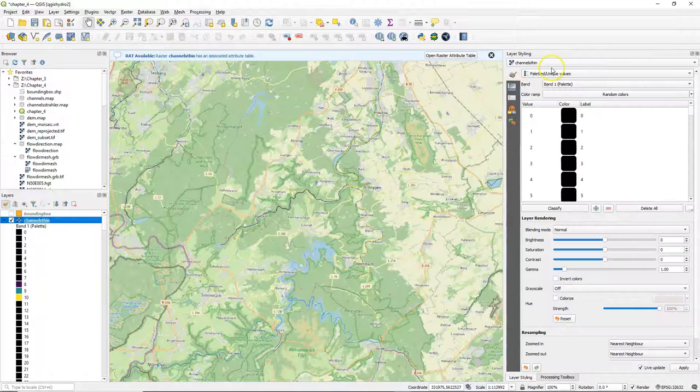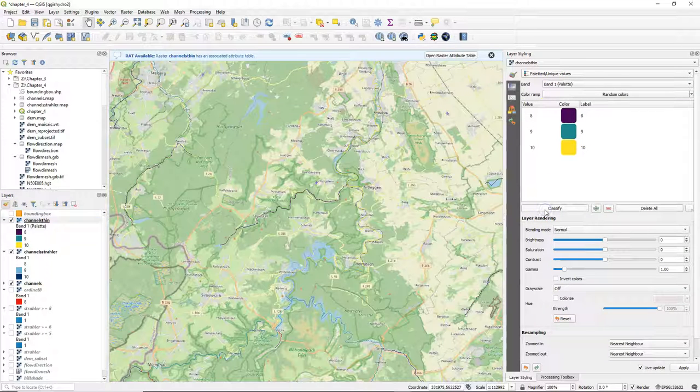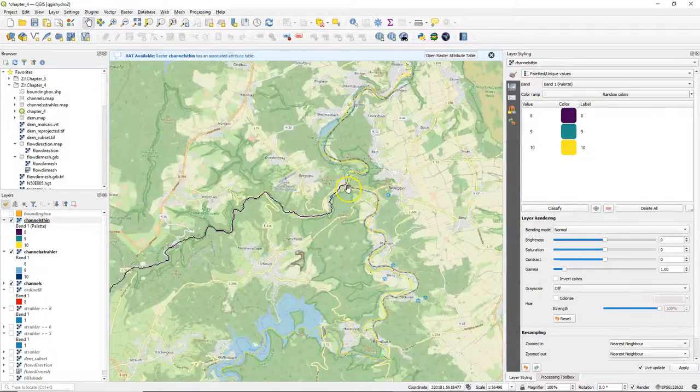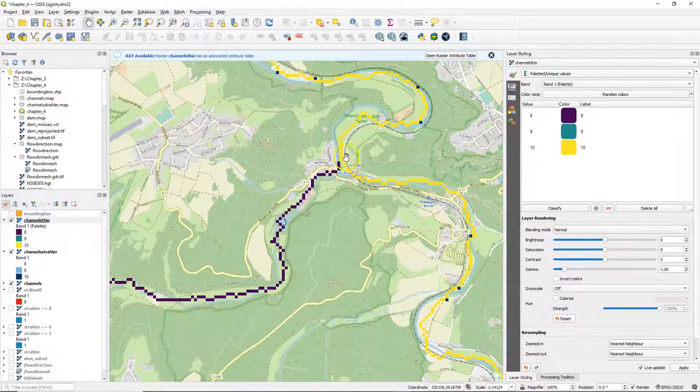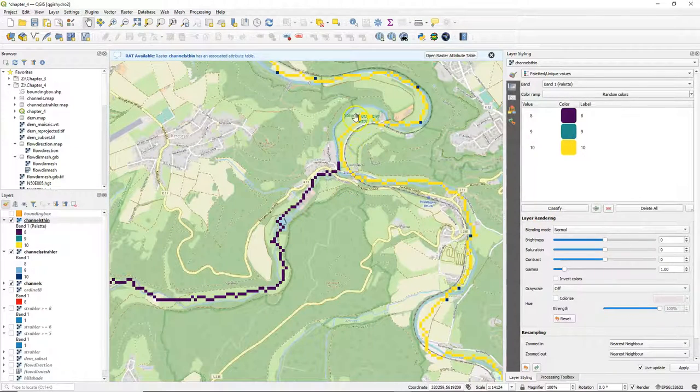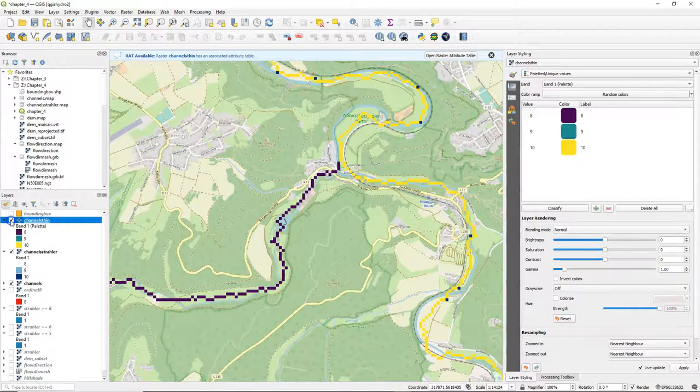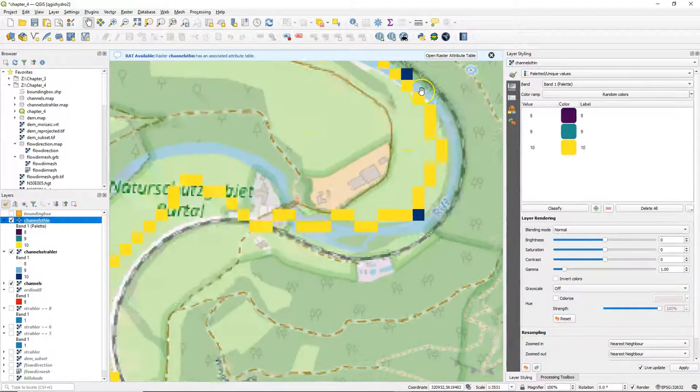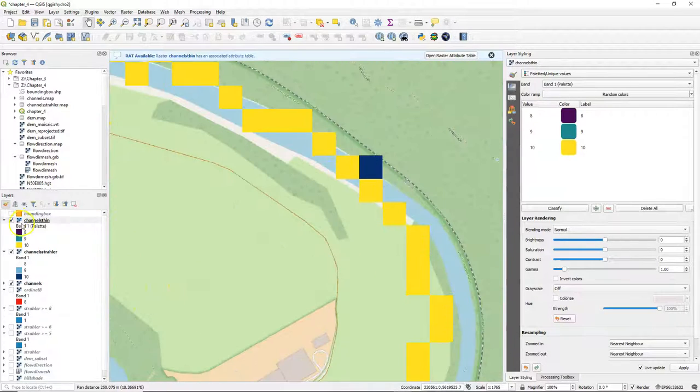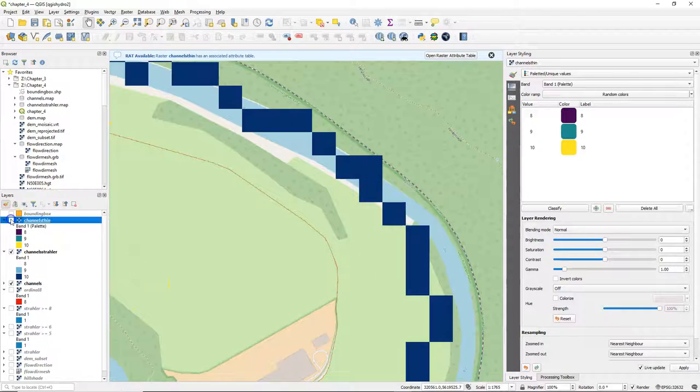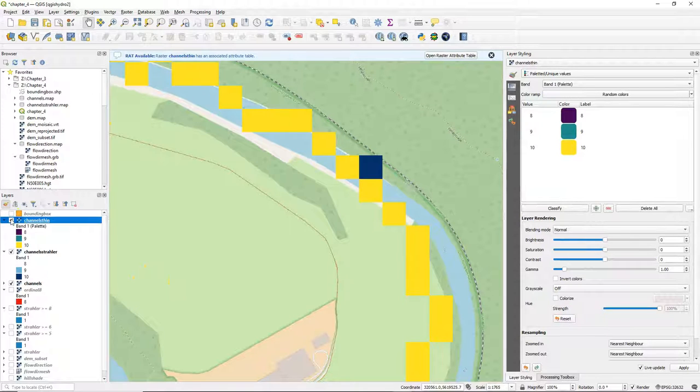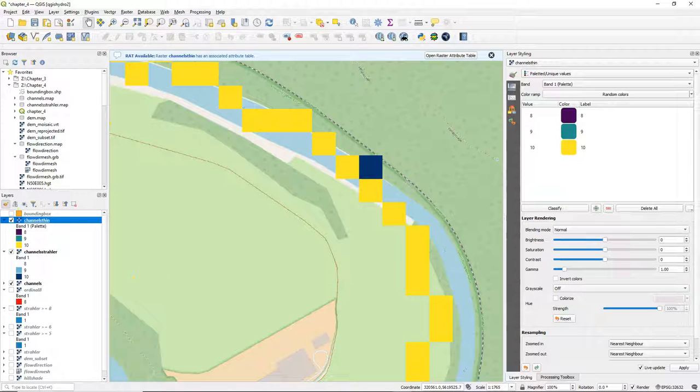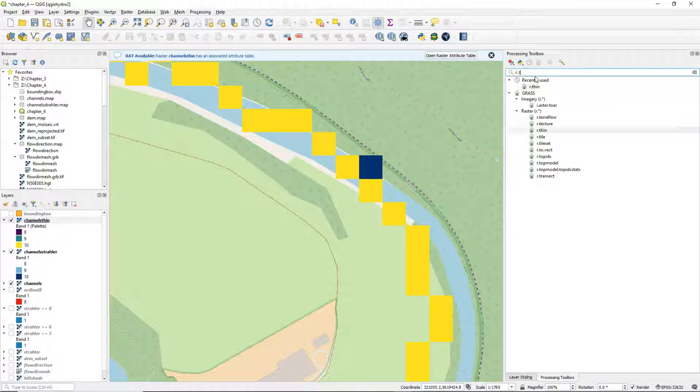We can adjust the legend by using the paletted unique values and click classify again. There you see that it has taken over the values 8, 9 and 10 of the original layer corresponding with the Strahler orders. But if we compare both layers then we can also see what the difference is. So it has reduced it to only one pixel width, which we need for the next tool to convert it to vector.